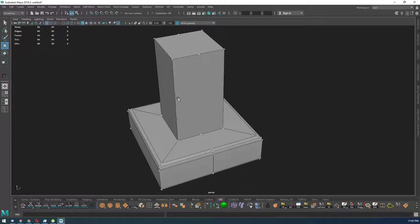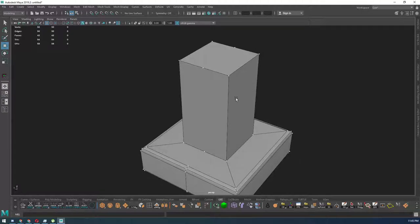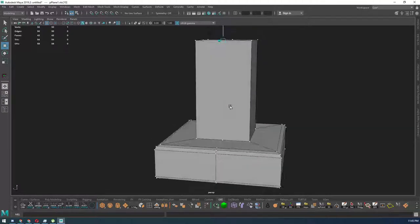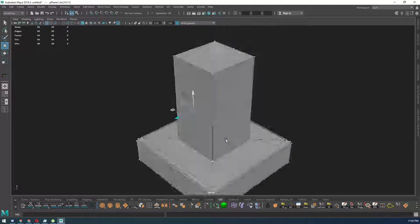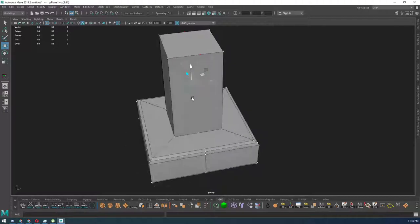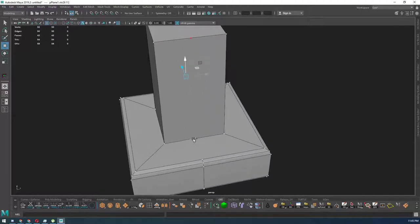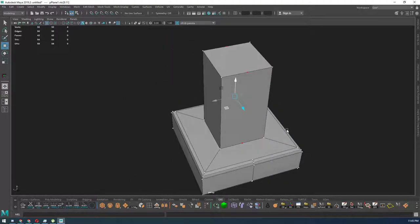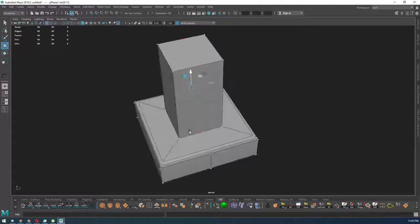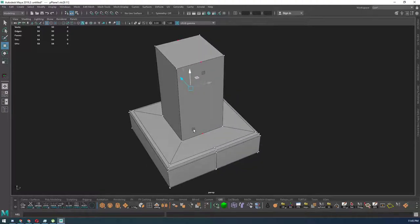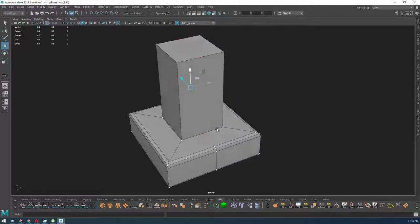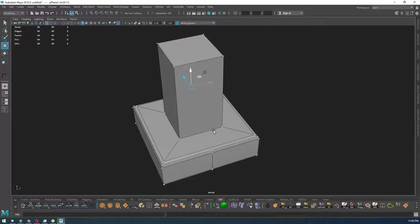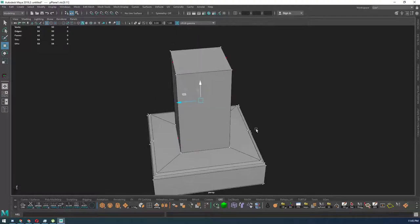you have any extra vertices laying around from a deleted edge that you did but you didn't delete the vertex as well. So make sure when you're deleting your edges you hold ctrl and delete, but if you forget just...